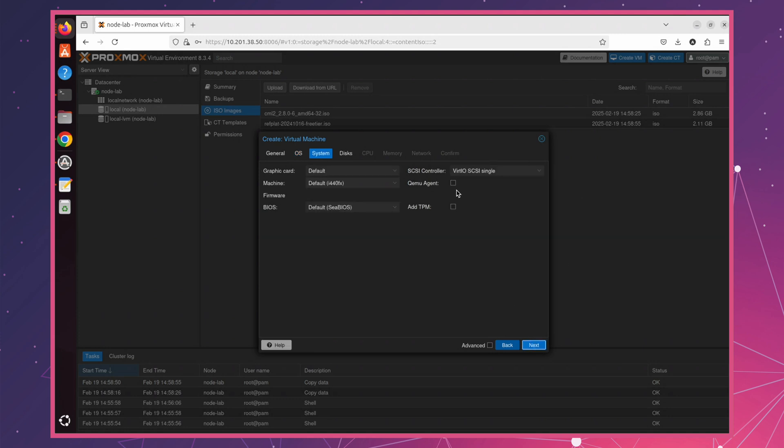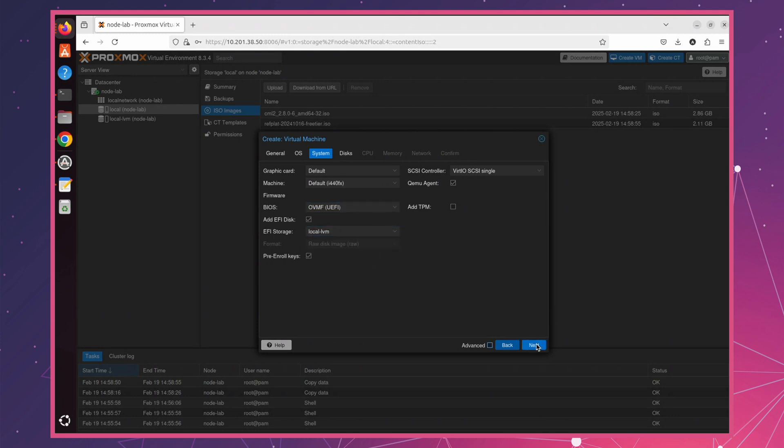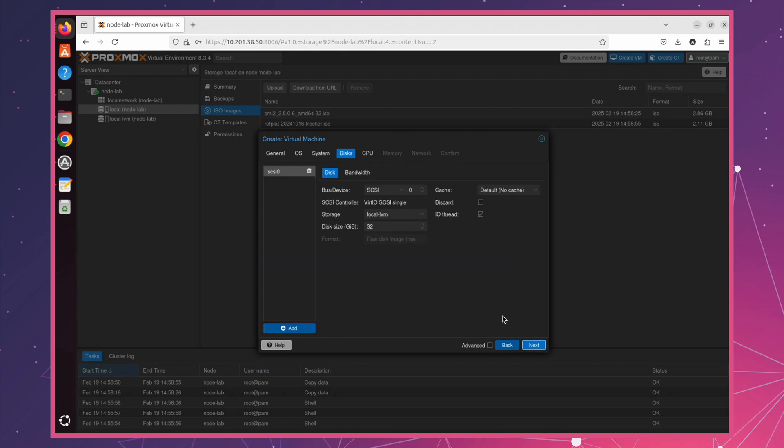Let's first enable the QEMU agent, which helps with better integration between the VM and Proxmox. Next, we need to change BIOS to OVMF or UEFI and select the EFI storage location. Since I have local storage, I'll use local LVM for EFI storage. Once that's set, we can proceed to the next step. CML requires a minimum disk size of 32 GB. But for this lab, I'm going to allocate a bit more since I'll be running multiple labs later. If you're using SSD, make sure to check the discard option to enable trim support for better performance.